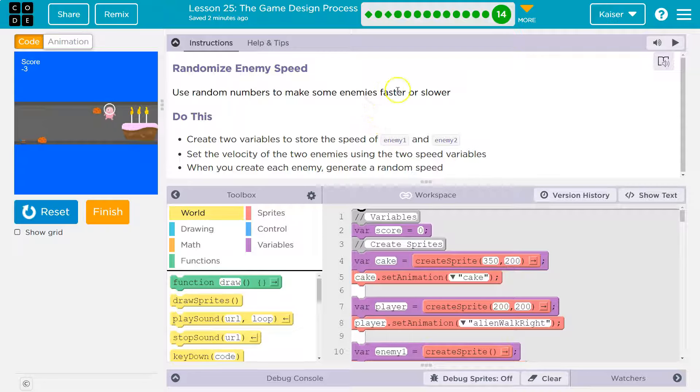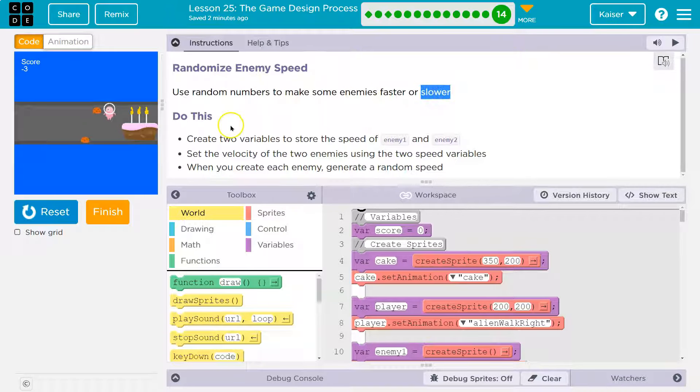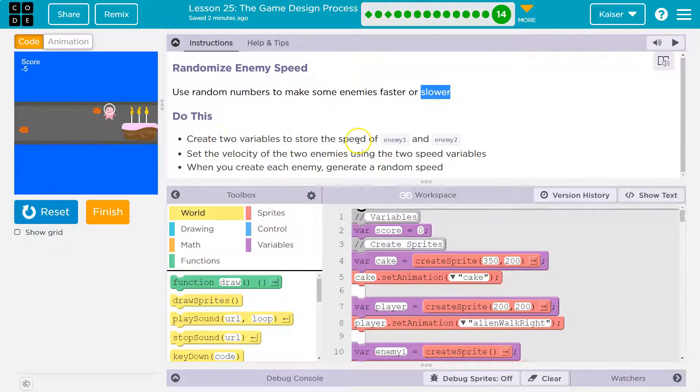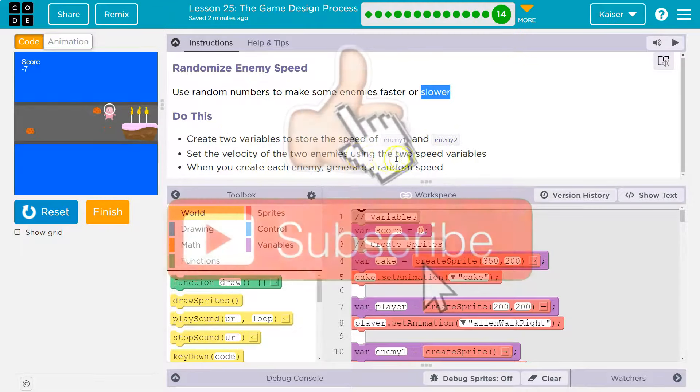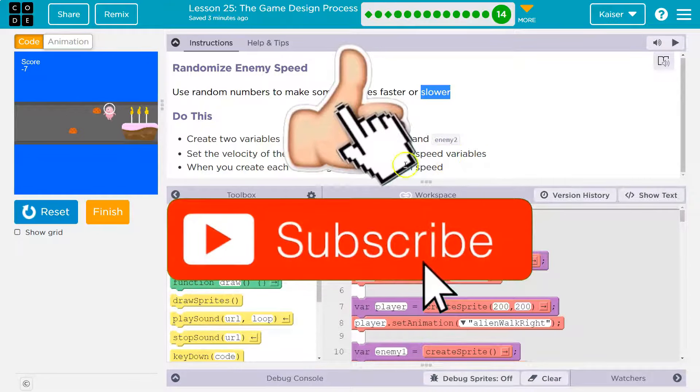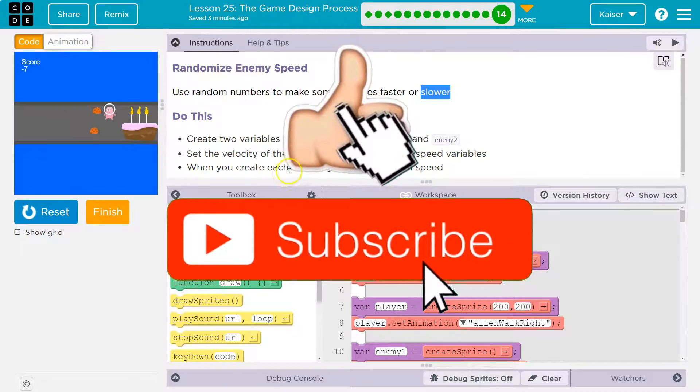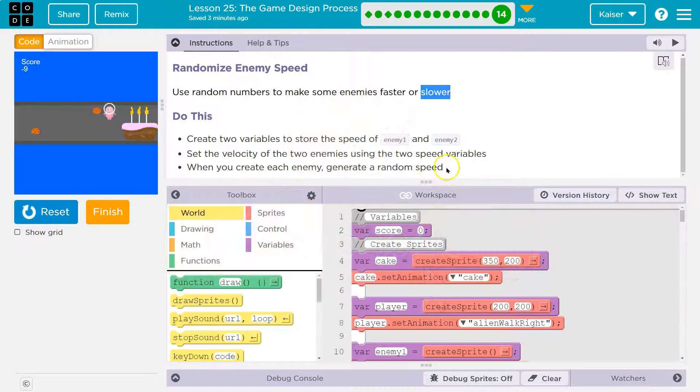Randomize enemy speed. Use random numbers to make some enemies faster or slower. Do this: Create two new variables to store the speed of enemy 1 and enemy 2. Set the velocity of the two enemies using two speed variables. When you create each enemy, generate a random number.